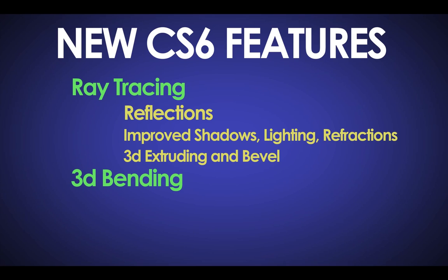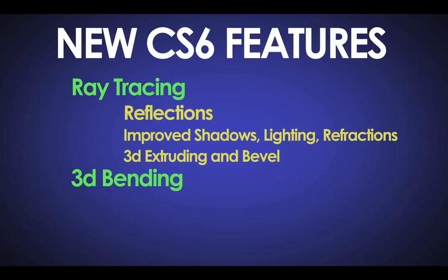So the new CS6 ray tracing features that I really enjoyed were the reflections, improved shadows lighting and refractions, the 3D extruding and bevels which all are great for motion graphics. And then as far as visual effects compositing goes, I really enjoyed the 3D bending option that they've now added in to CS6.